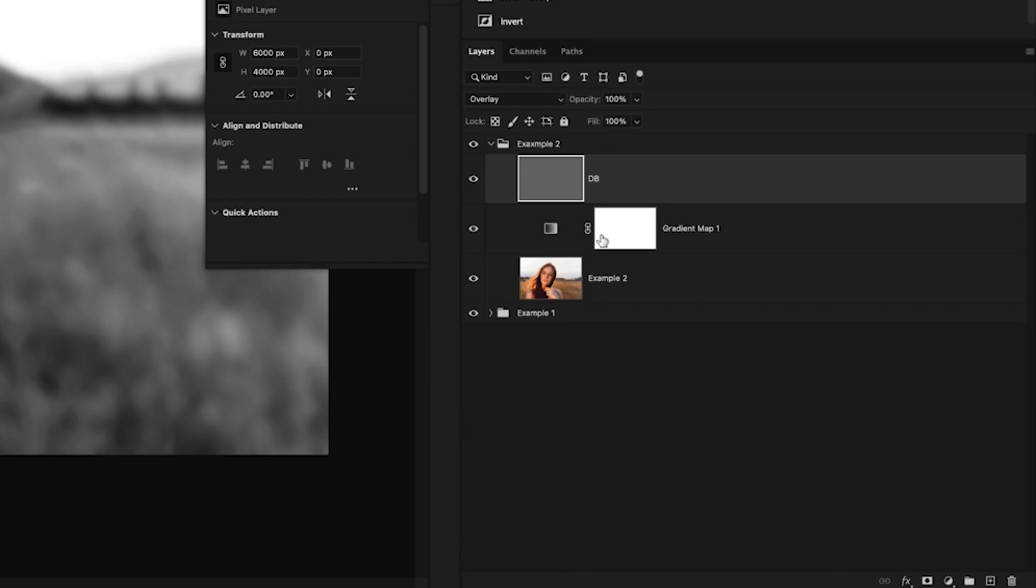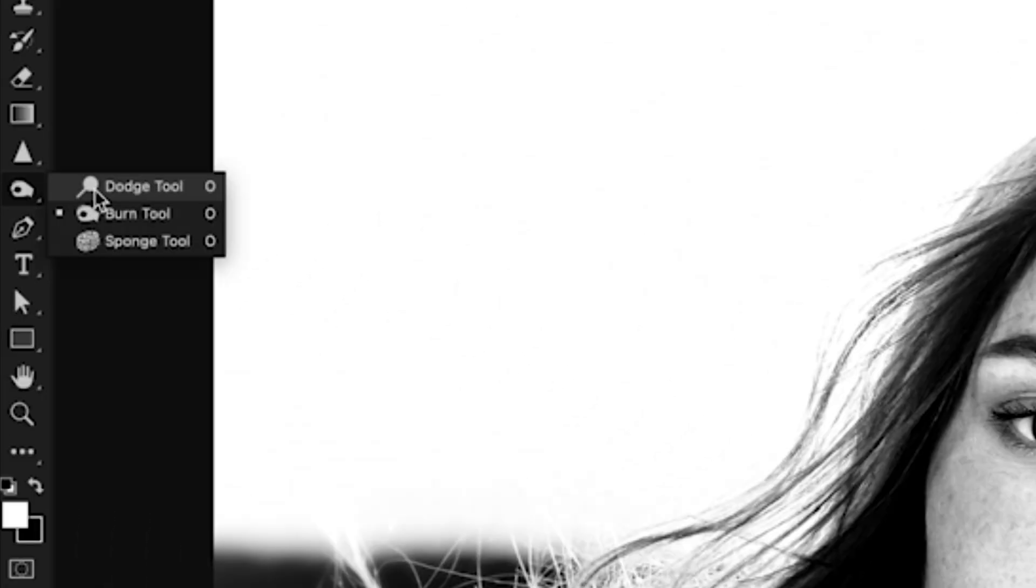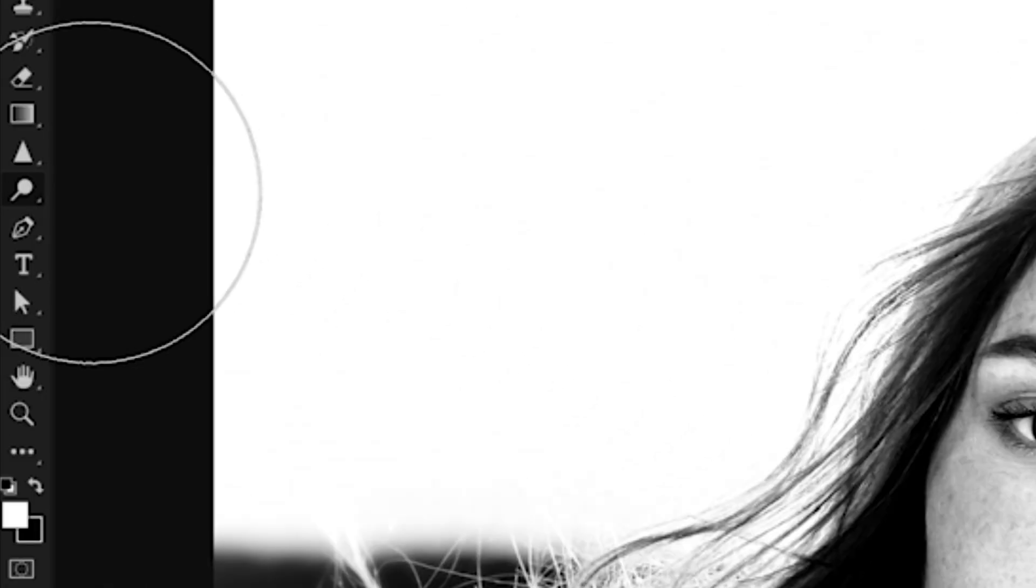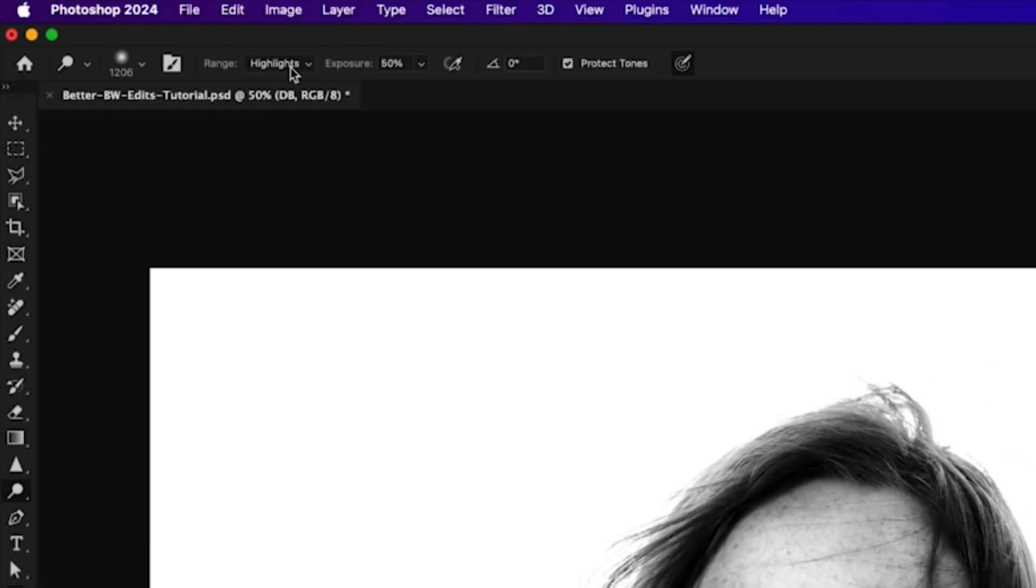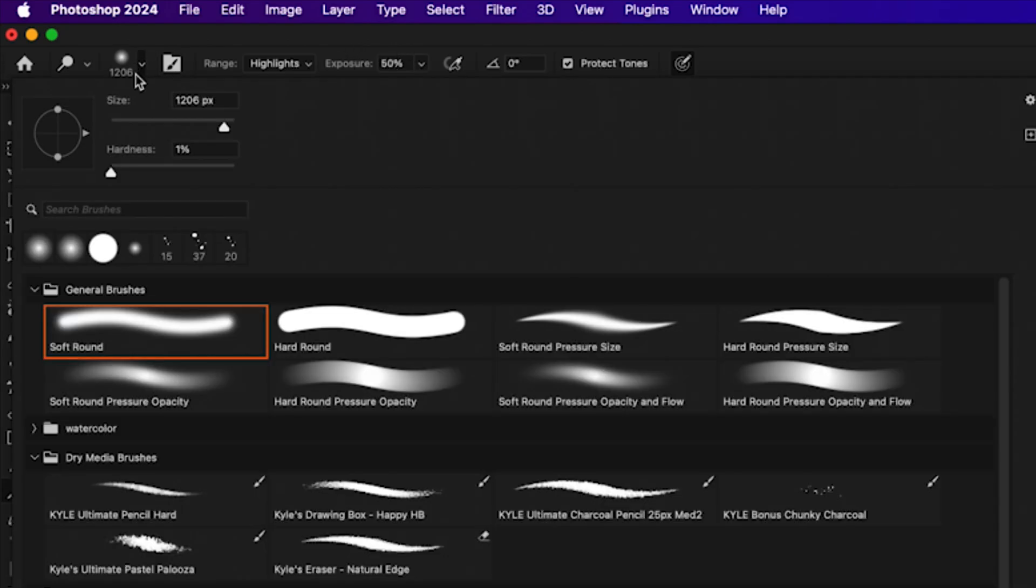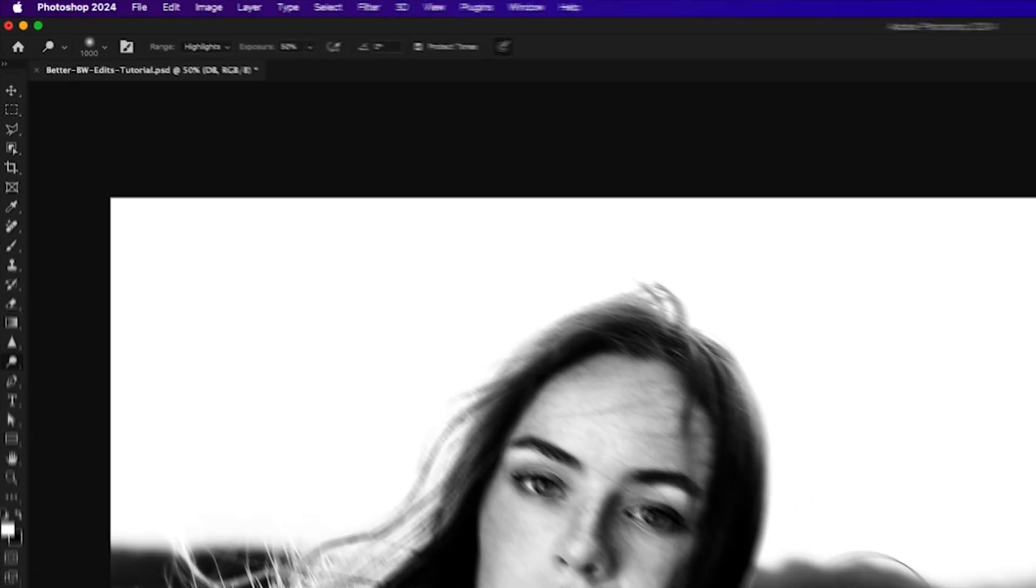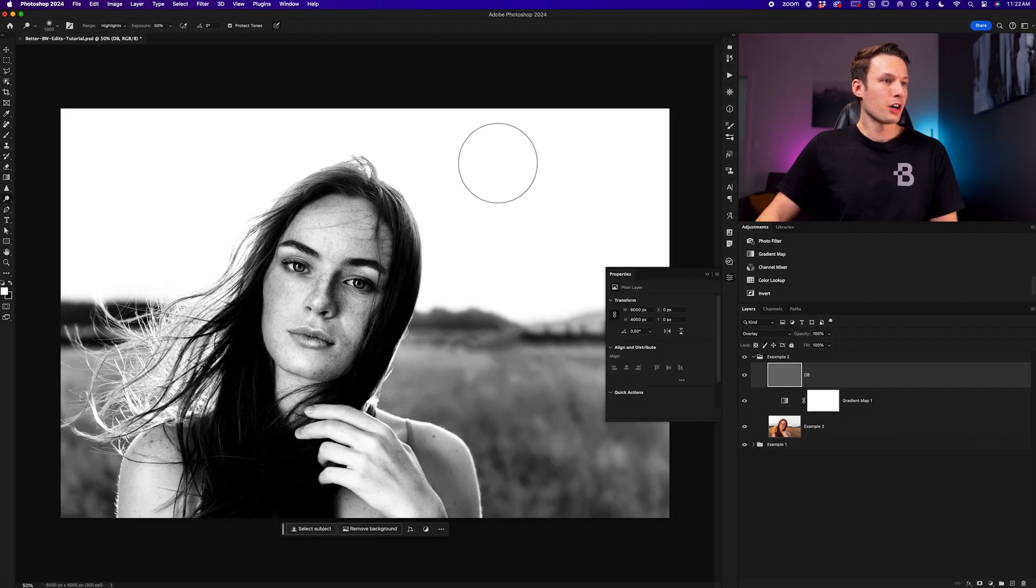With this new gray layer above my image layer, I'll begin by selecting my dodge tool which is going to brighten my image. With the range set to highlights because I want to affect the brightest areas of my photo and the exposure to a relatively high amount such as 50%. I'm also using a soft round brush in this example.